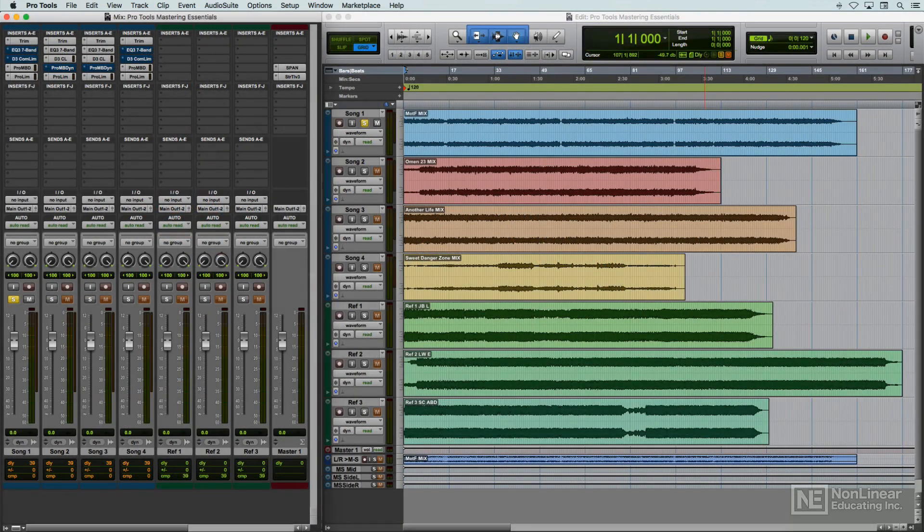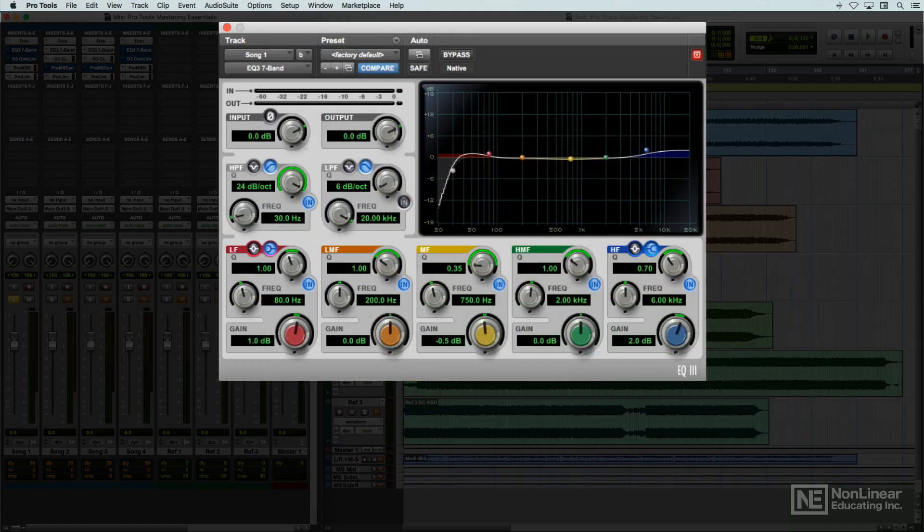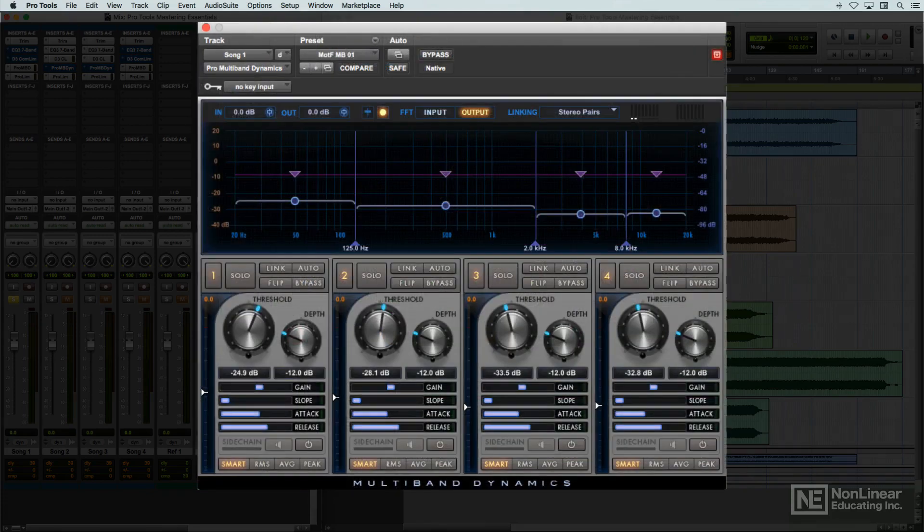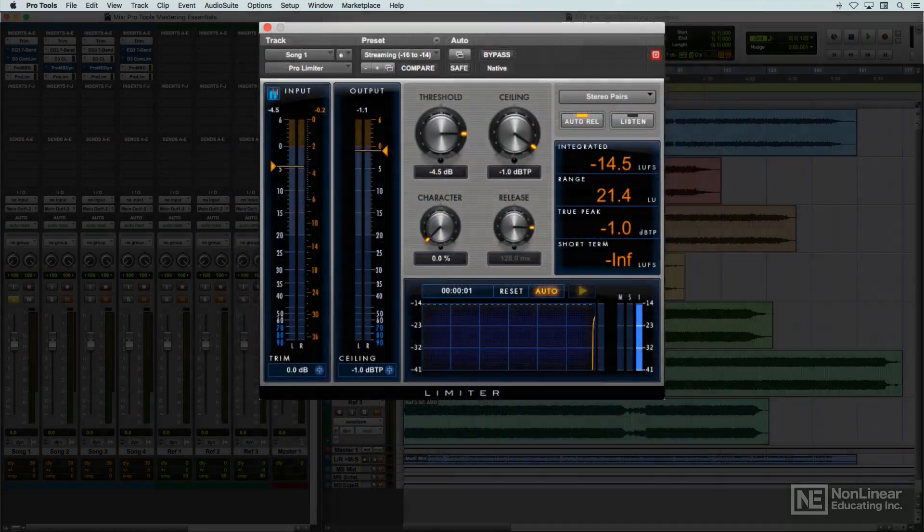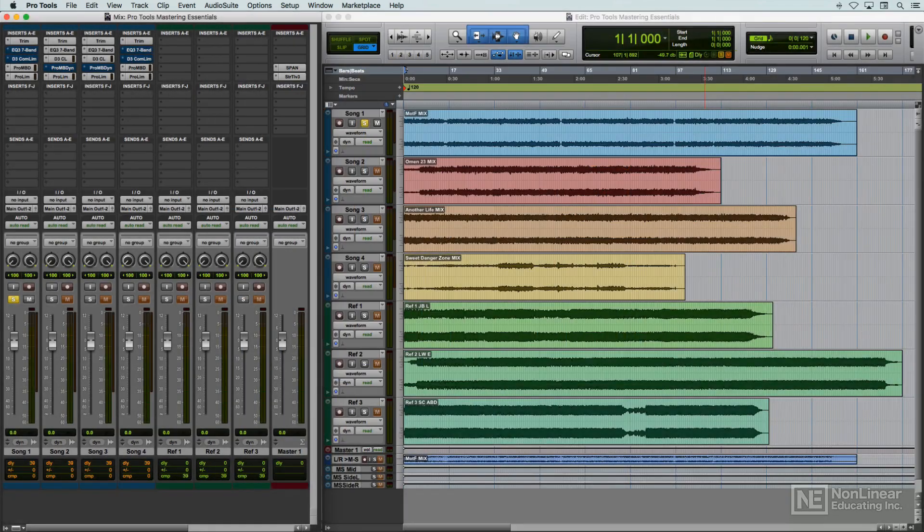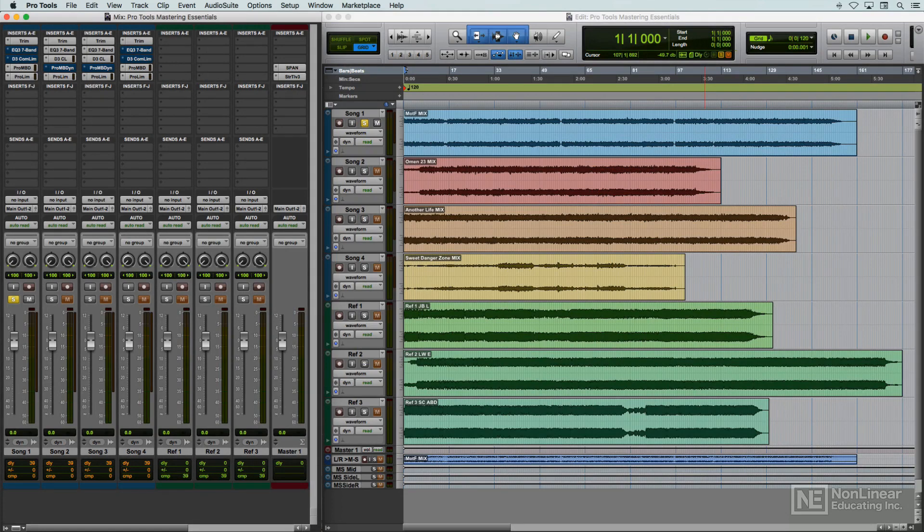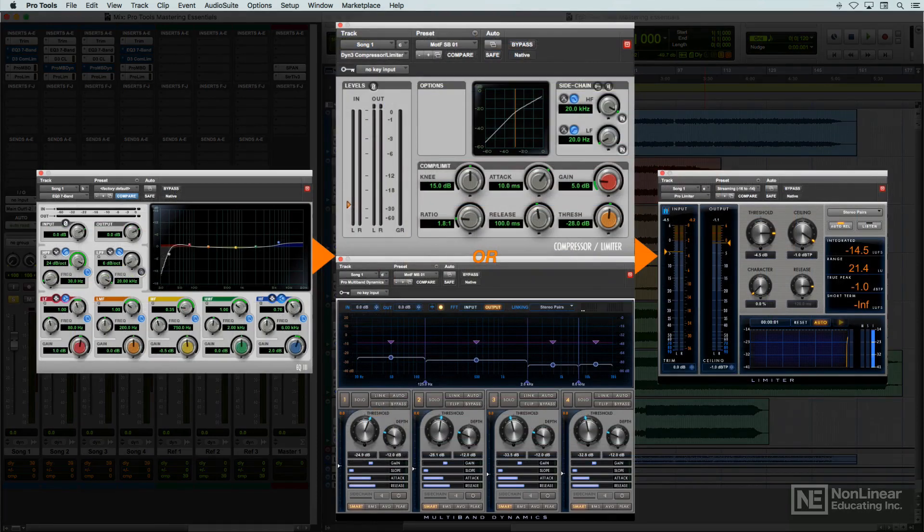The main tools used in modern mastering are EQ, compression, and limiting. Since they're being used on the full mix, affecting all elements of the mix, these processes are normally applied much more subtly than they would be at the mixing stage, where they'd be used on individual elements in a production.